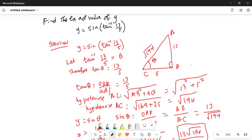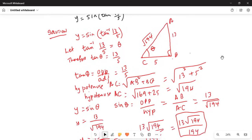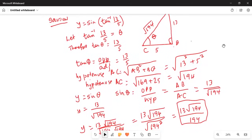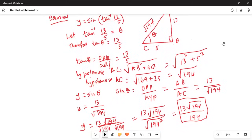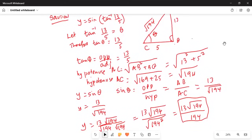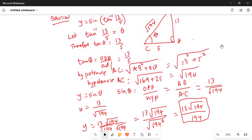So what is the definition of sine theta? Because I have to find Y equal to sine theta. Sine theta is opposite by hypotenuse: 13 over square root of 194. I then rationalized by multiplying numerator and denominator by square root of 194, giving 13 times square root of 194 in the numerator and 194 in the denominator. So the final answer for Y, which is sine of theta, is 13 square root of 194 divided by 194.